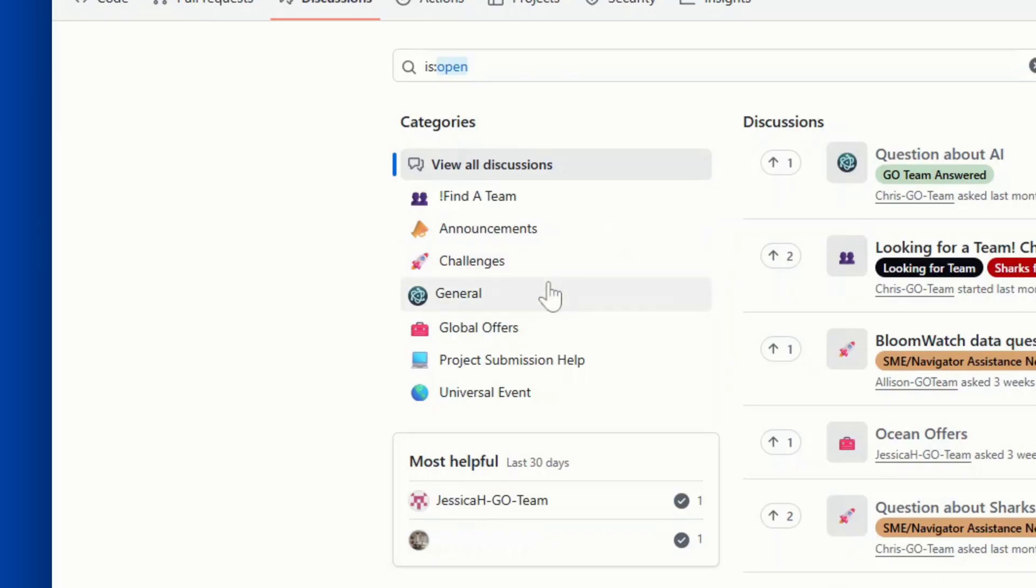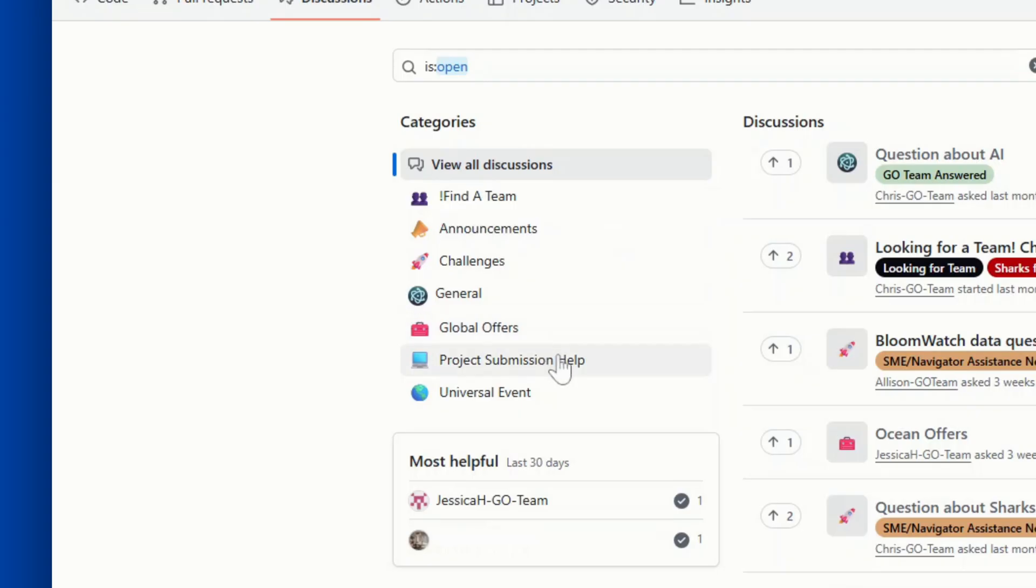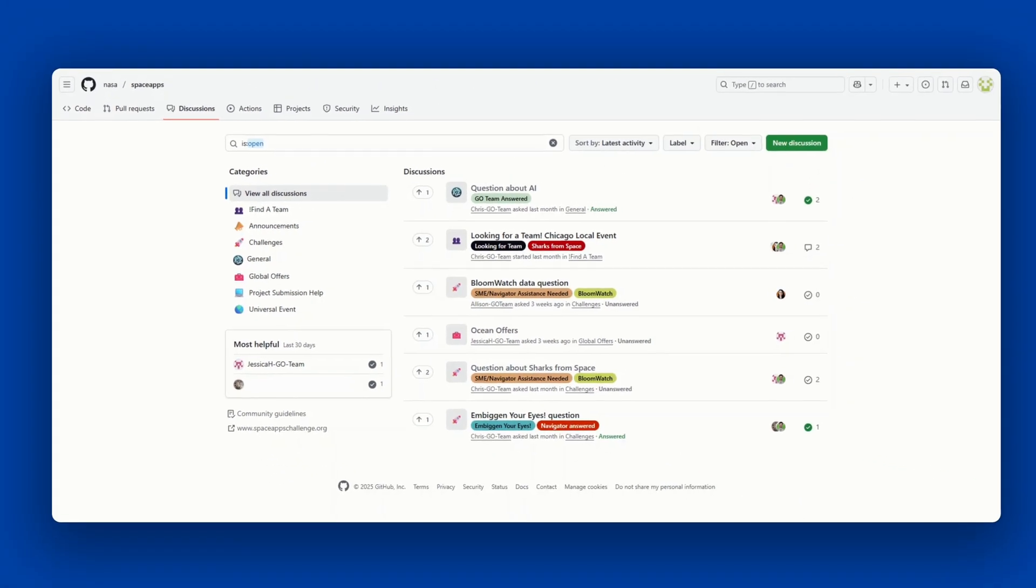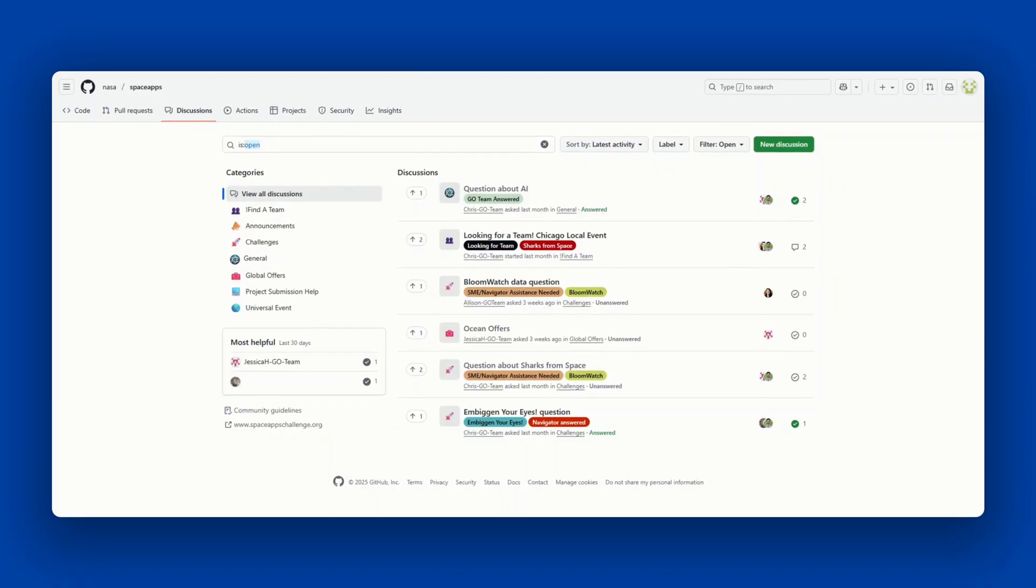General. This is where you can discuss topics related to the Space Apps Challenge that are not relevant to other listed categories. Global Offers. Ask questions about this year's offers in this category. Project Submission Help. Please note that Challenges, Global Offers, and Project Submission Help will not be open until closer to the hackathon.